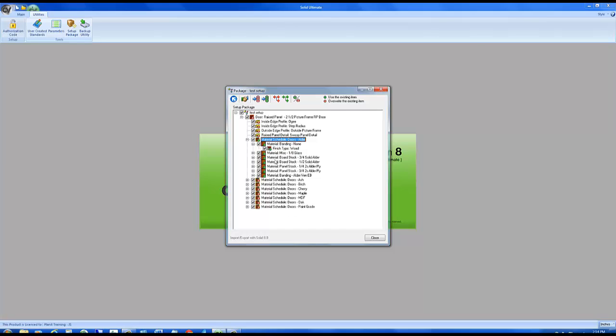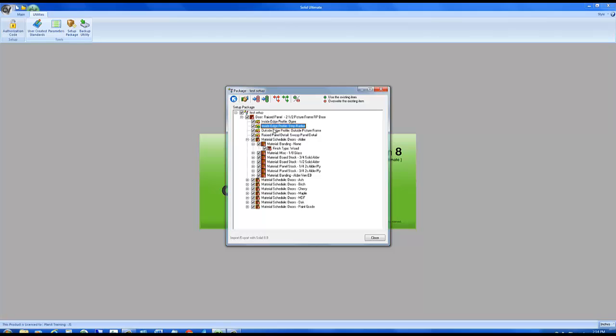If there's ever a scenario that I only want to ignore one item I can click on it such as the inside edge profile step radius, click this icon and it turns that one item to green meaning we will not overwrite the step radius edge profile. But in this scenario I want to overwrite everything so I'm clicking and everything is red.